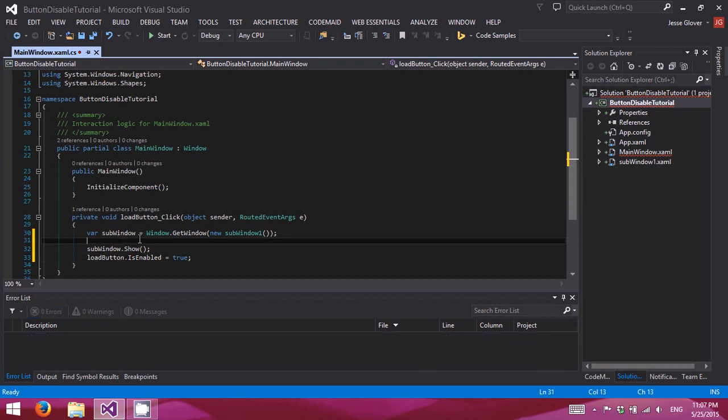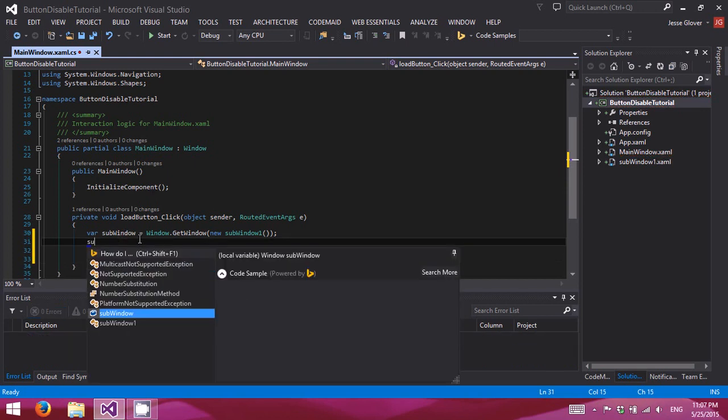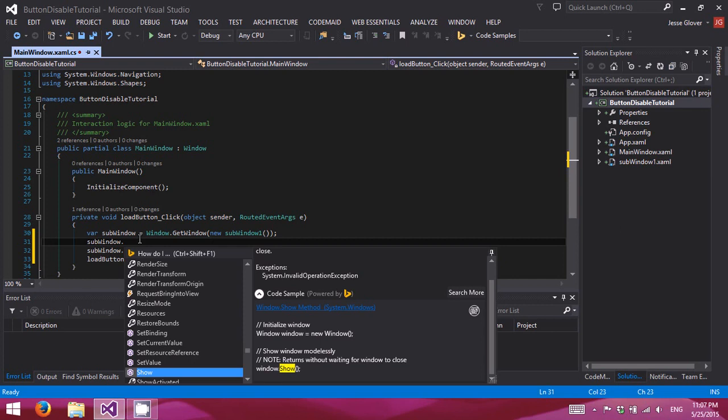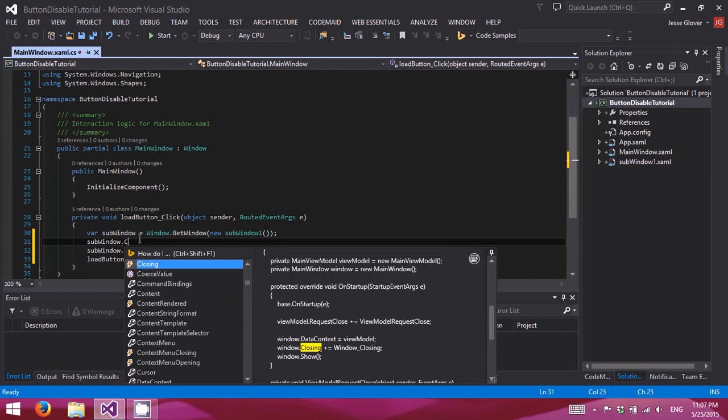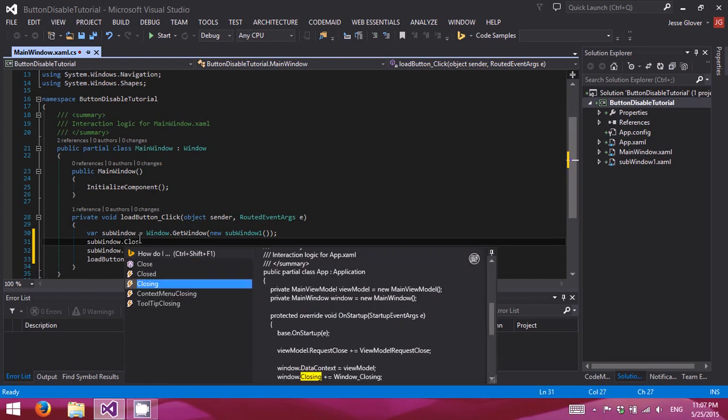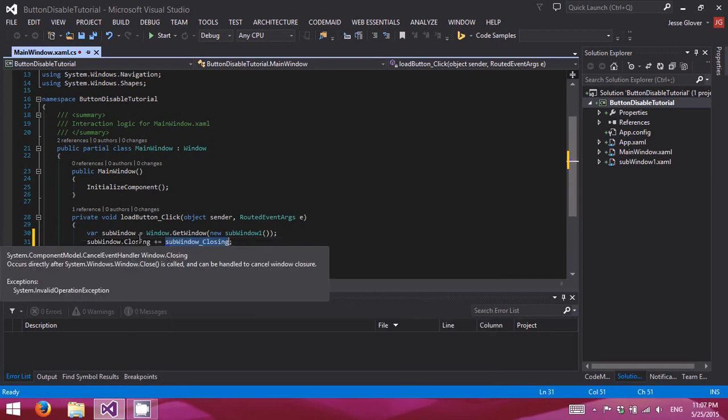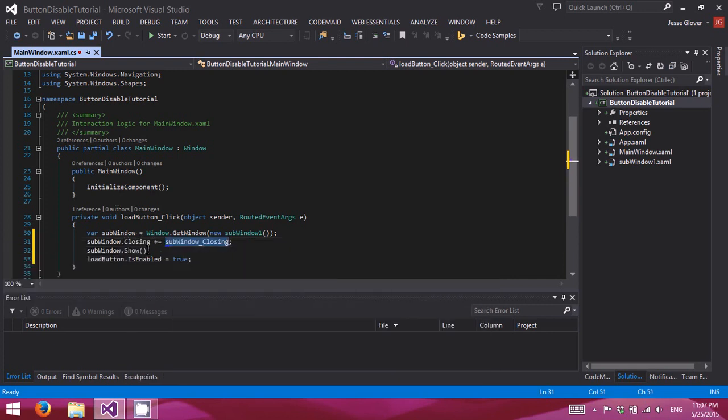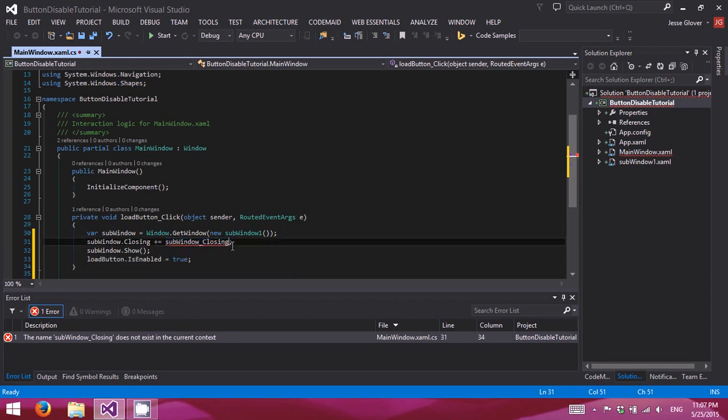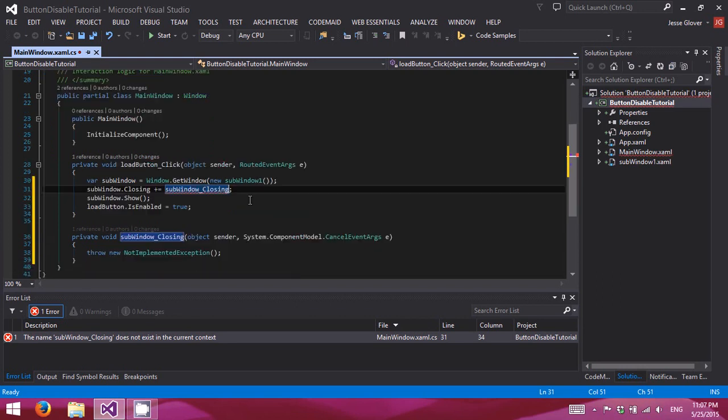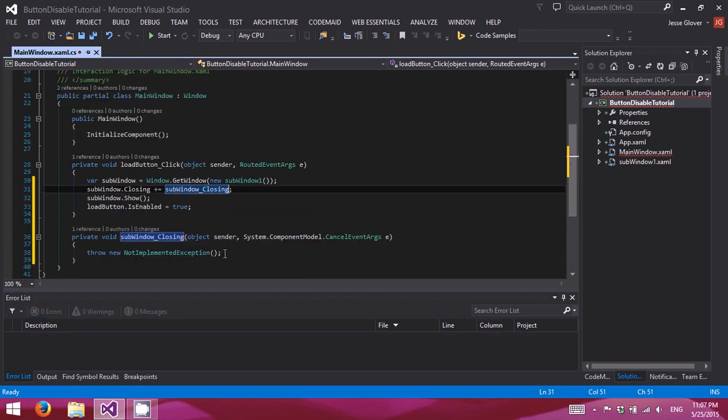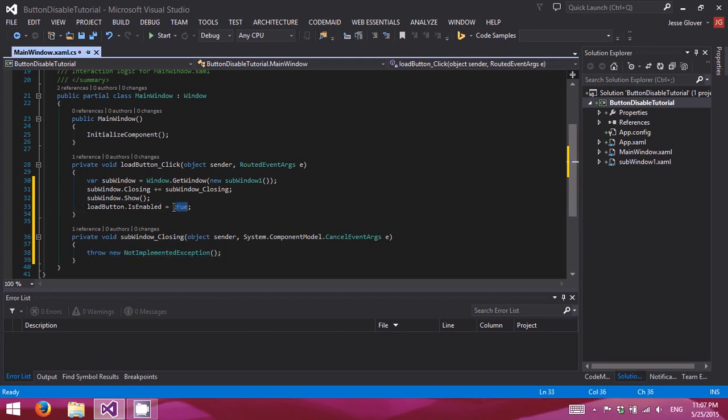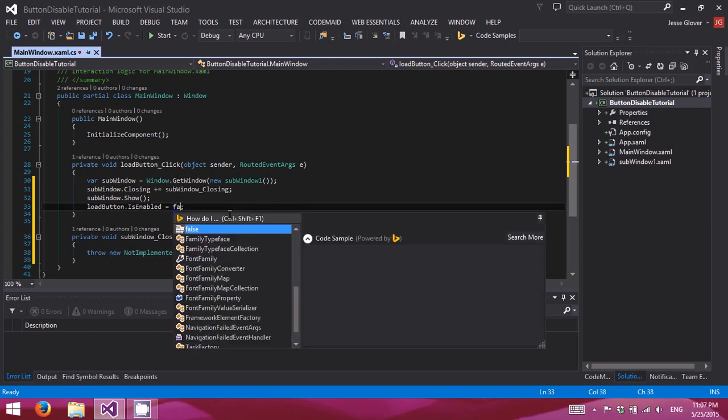And then we'll do subwindow dot closing event plus equals. Generate that method for us. Oops. That should be false.